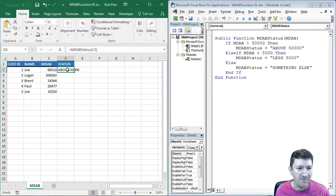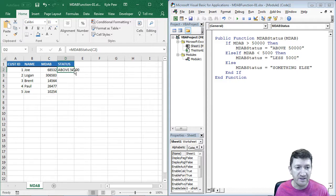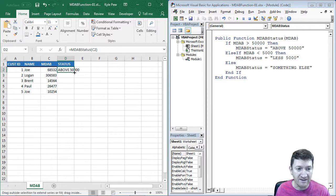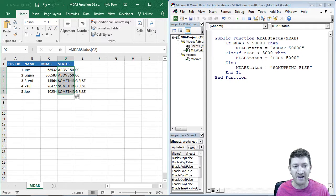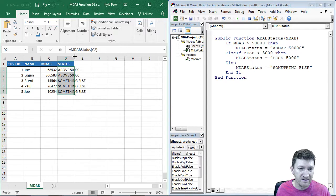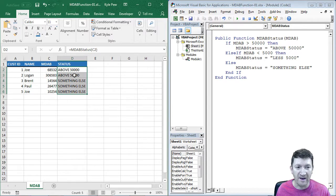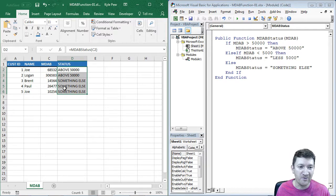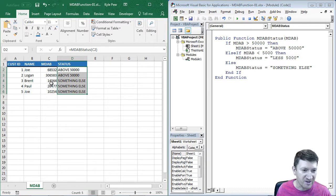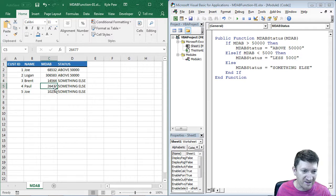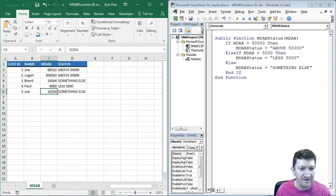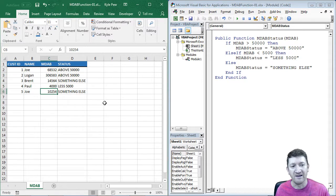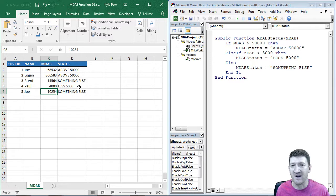I'm going to hop back out. And all I'm going to do is just drag this one down. Just copy that formula down. So I've got a few that are above, and I've got a few that are something else. Let's try changing one of these. I'm going to make this 4,000. And look at that. There's my less than 5,000.